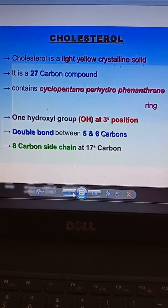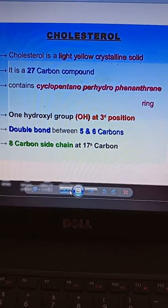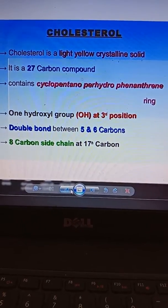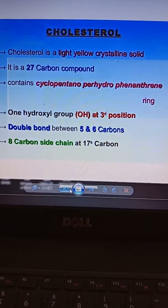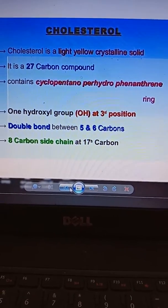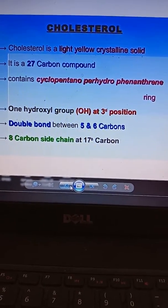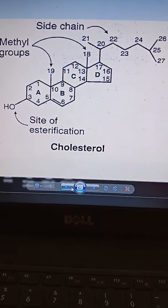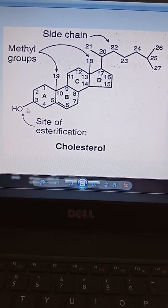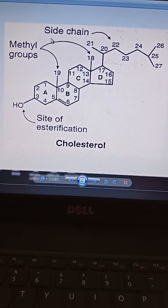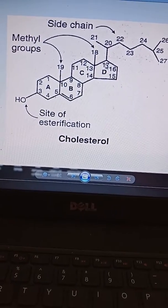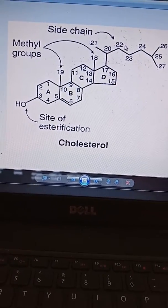Cholesterol is a light yellow crystalline powder. It is a 27-carbon compound with a ring known as the cyclopentano-perhydrophenanthrene ring, and one hydroxyl group is present at the third position. There is a double bond between carbon 5 and 6, and there is an 8-carbon side chain at carbon 17. You can see the structure here — the C3 OH group, methyl groups at positions 18 and 19, the double bond at C5-6, and the carbon chain at C17.